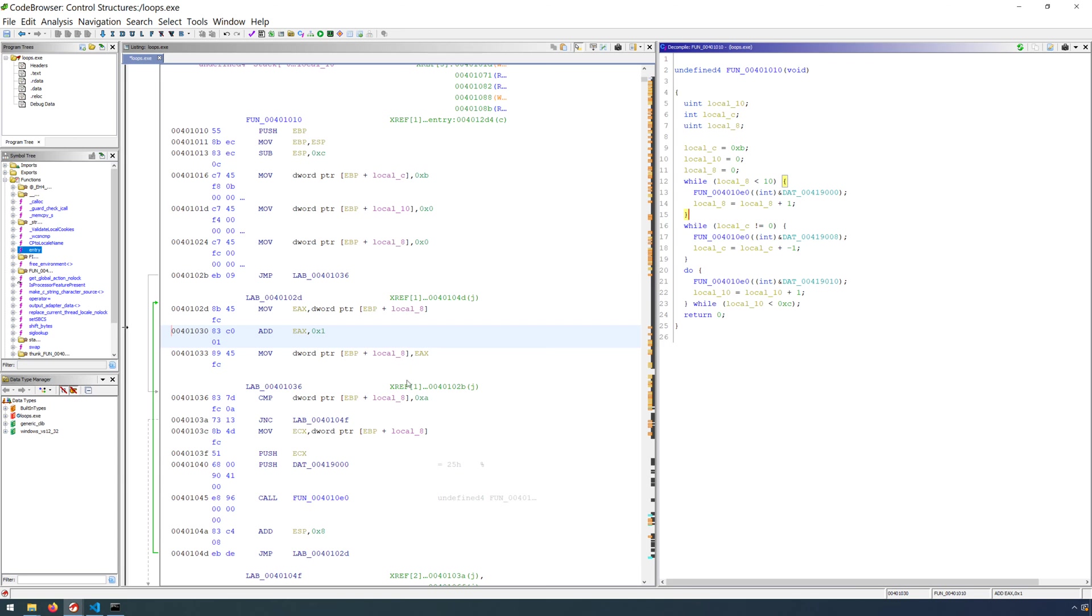We can actually, as we analyze the disassembly here and look back at the function graph, determine the different components of a for loop to recognize it as such. But again, that really doesn't matter because the ultimate goal when analyzing these programs is just to understand the logic and the flow of the program.